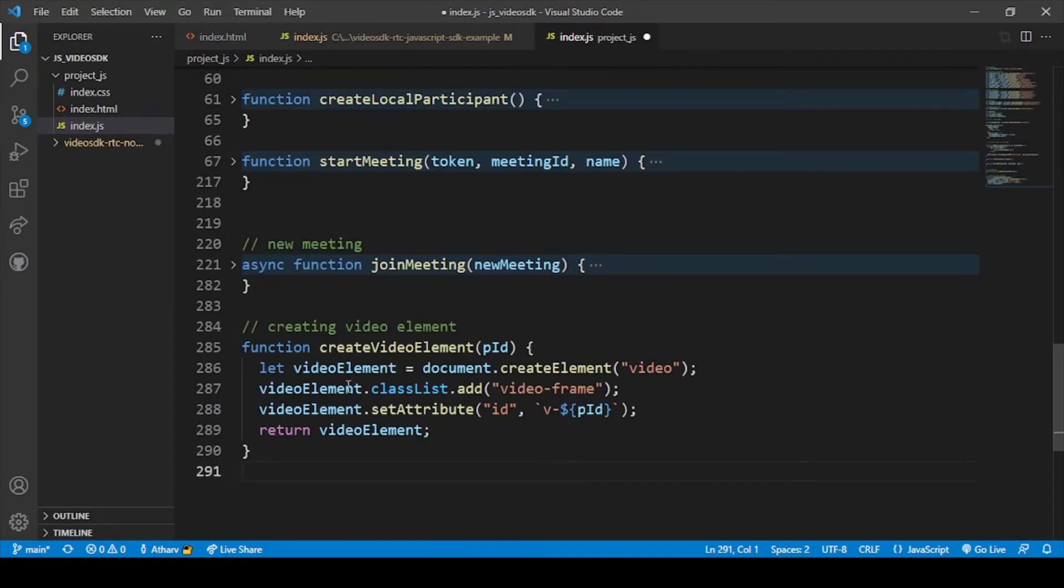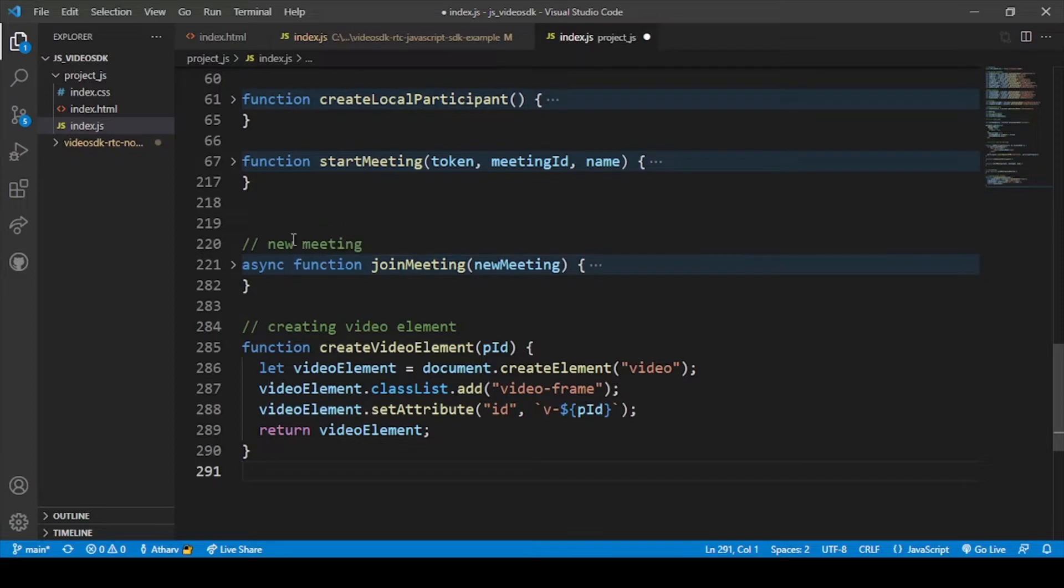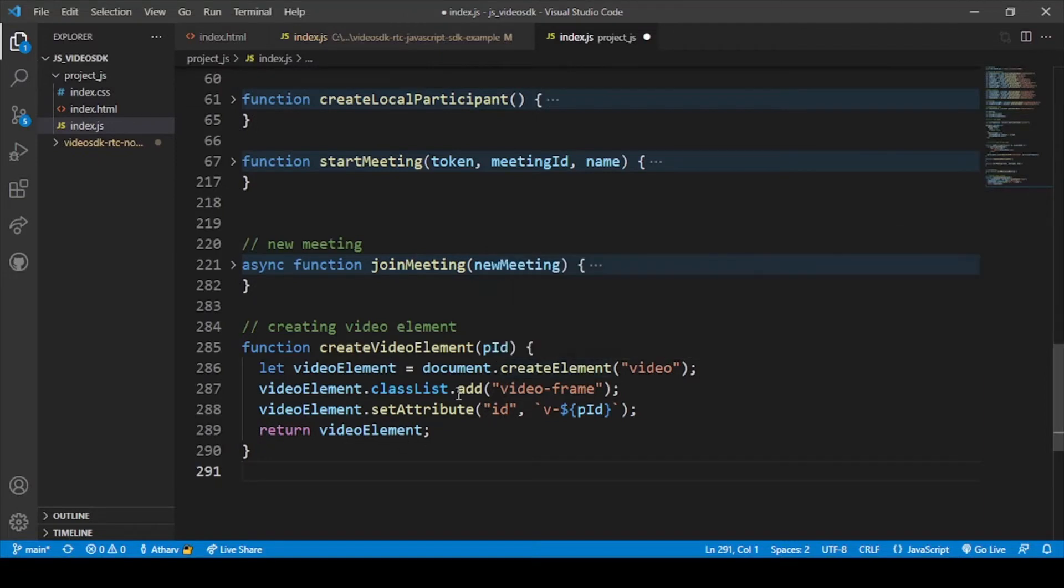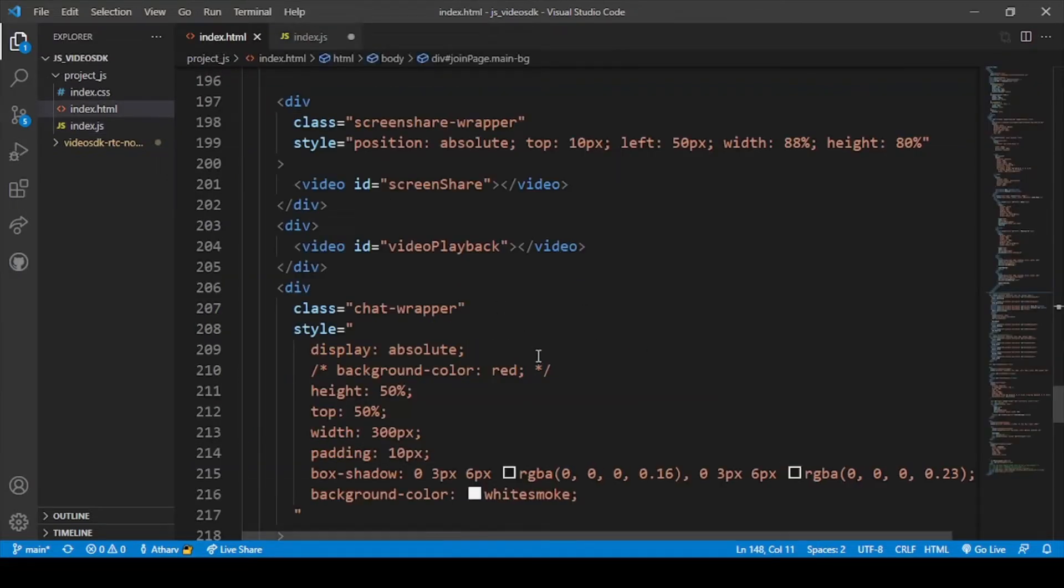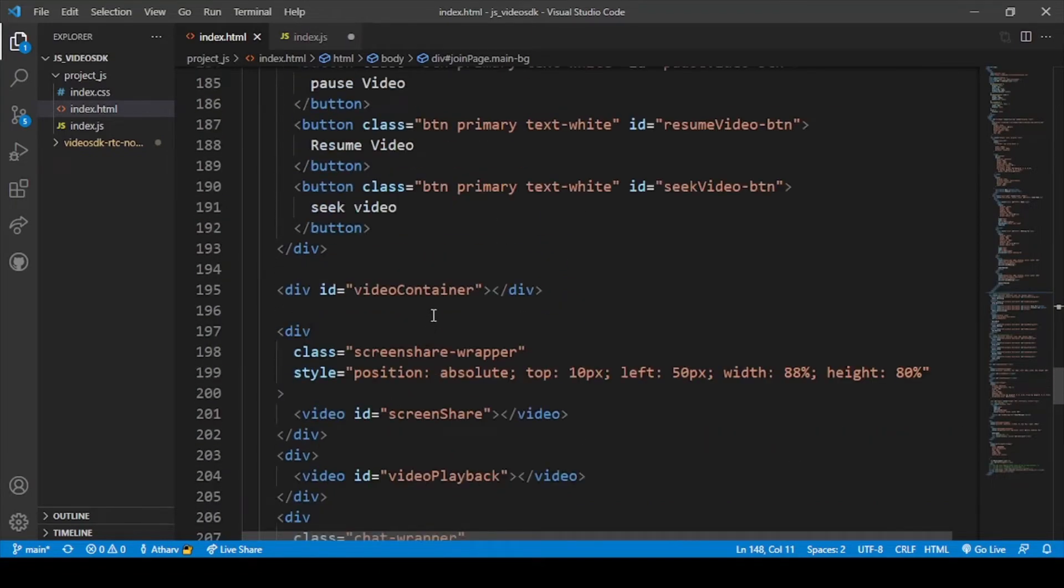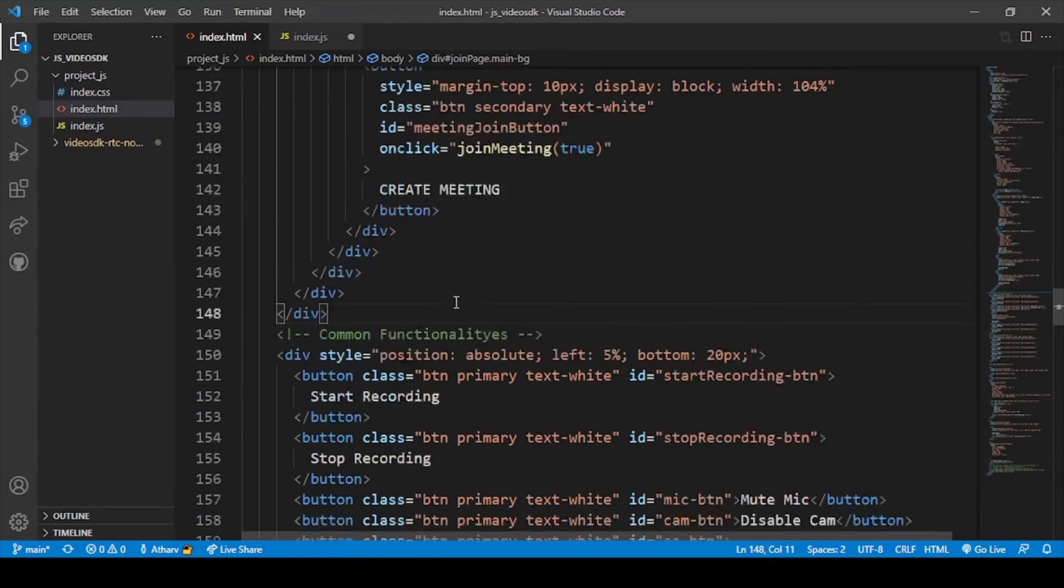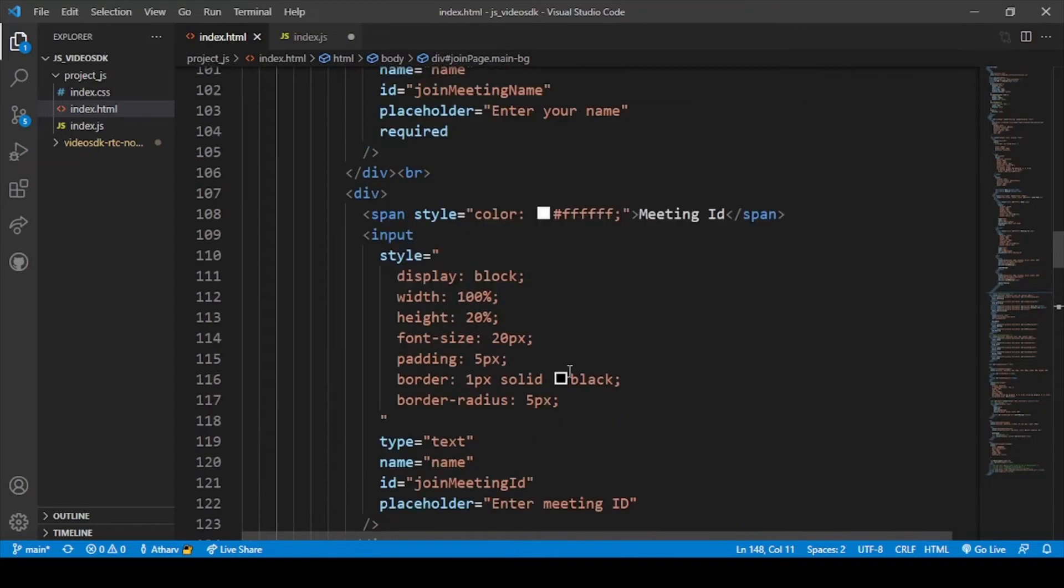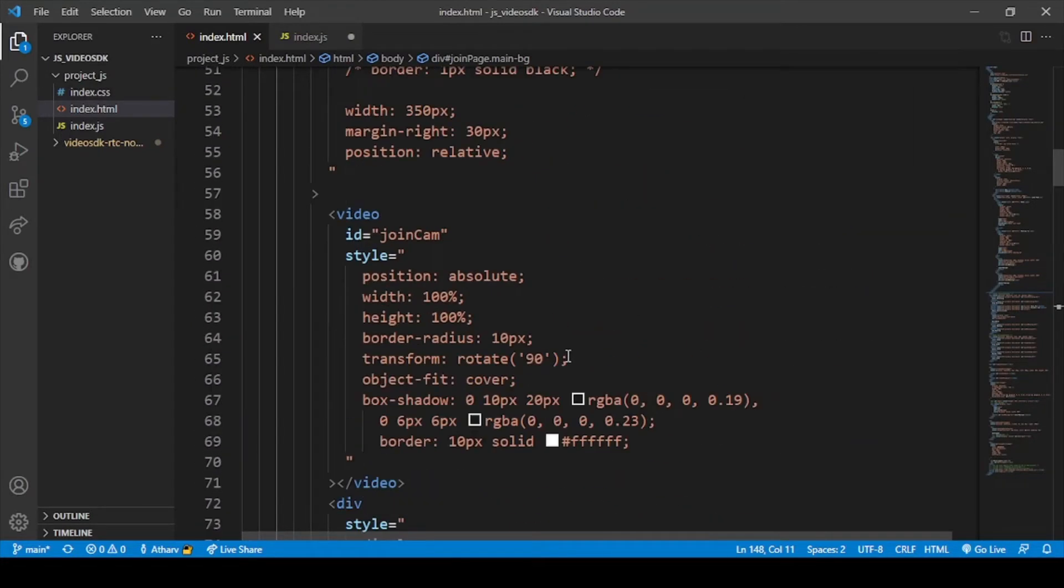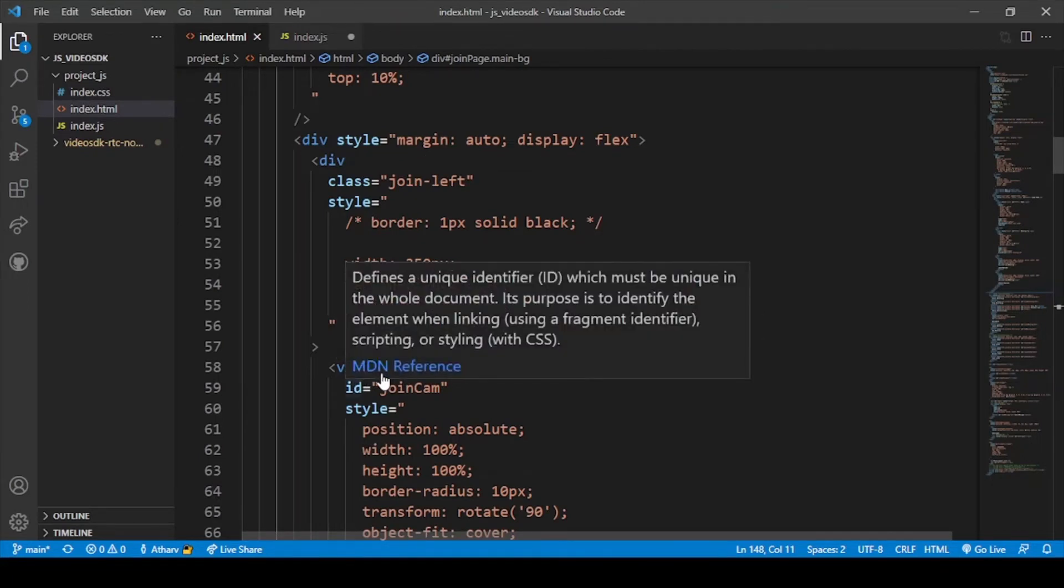Okay, so here I have pasted the video element just below the join meeting area section. Here is the video element. I have used this keyword video. This particular video denotes this video in the HTML file, this video tag. Here is the video tag. This video tag will be useful for our webcam video projection.